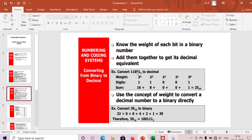We can also use the concept of weight to convert a decimal number to binary directly. For example, with 39: 2^5 = 32 is covered first, leaving 7 remaining. Then 4 + 2 + 1 covers the rest, so 39 is represented as binary 100111.